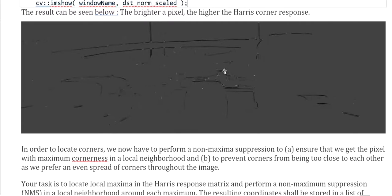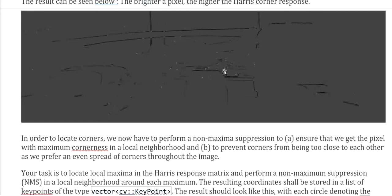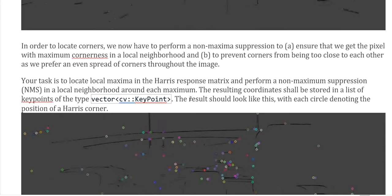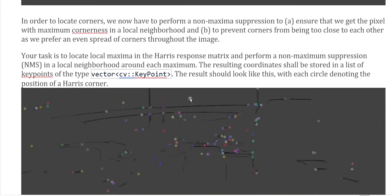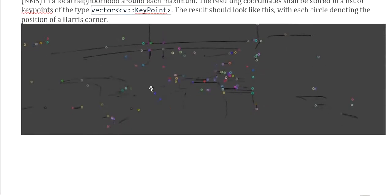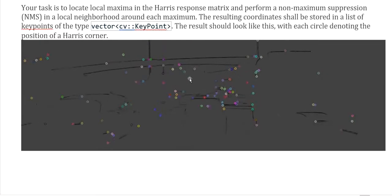We perform non-maximum suppression to ensure we get the pixel with maximum cornerness in a local neighborhood around the maximum. This also prevents corners from being too close to each other, as we prefer an even spread of corners throughout the image. After using the Harris detector, we locate the maximum in the Harris response matrix and perform non-maximum suppression in the local neighborhood around each maximum. The result shows circles denoting the position of the detected Harris corners.